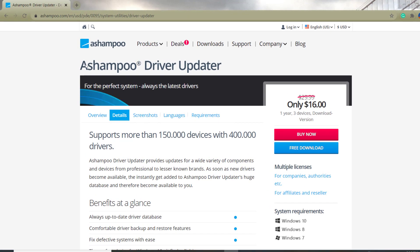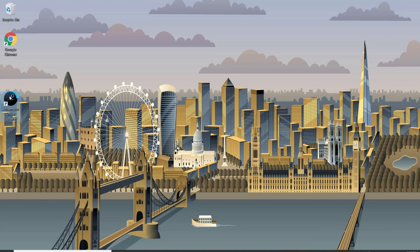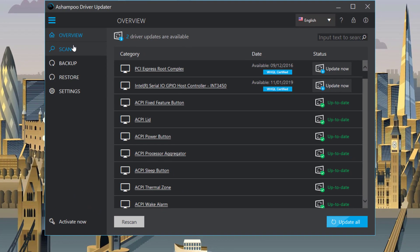The second option is Snappy Driver Updater. As with the other one, they offer a paid version and a free version. I've already downloaded it, so I'll show you how it works. When you execute it for the first time, it automatically does a quick scan of all your drivers. It didn't do that this time since I've already installed it.